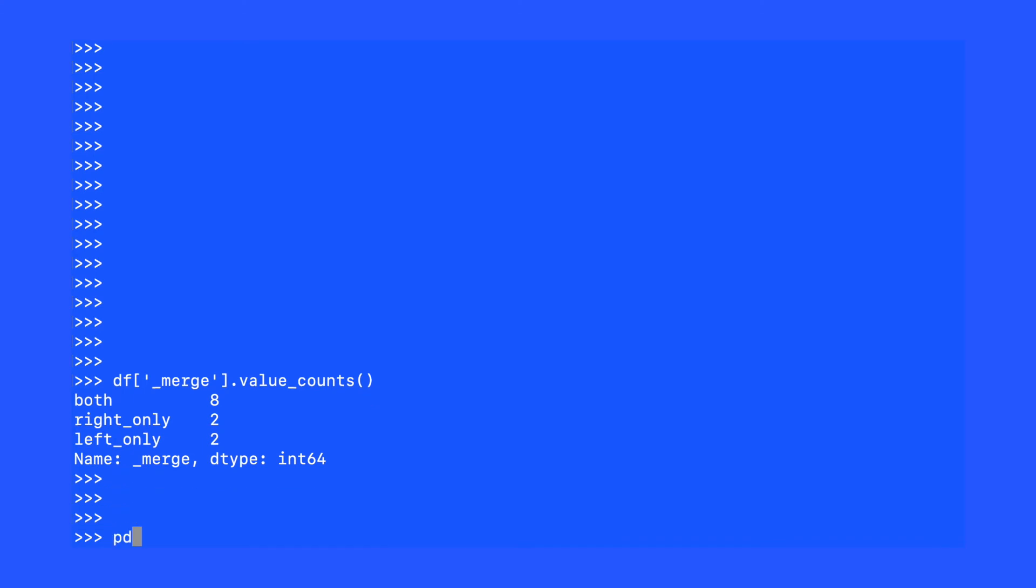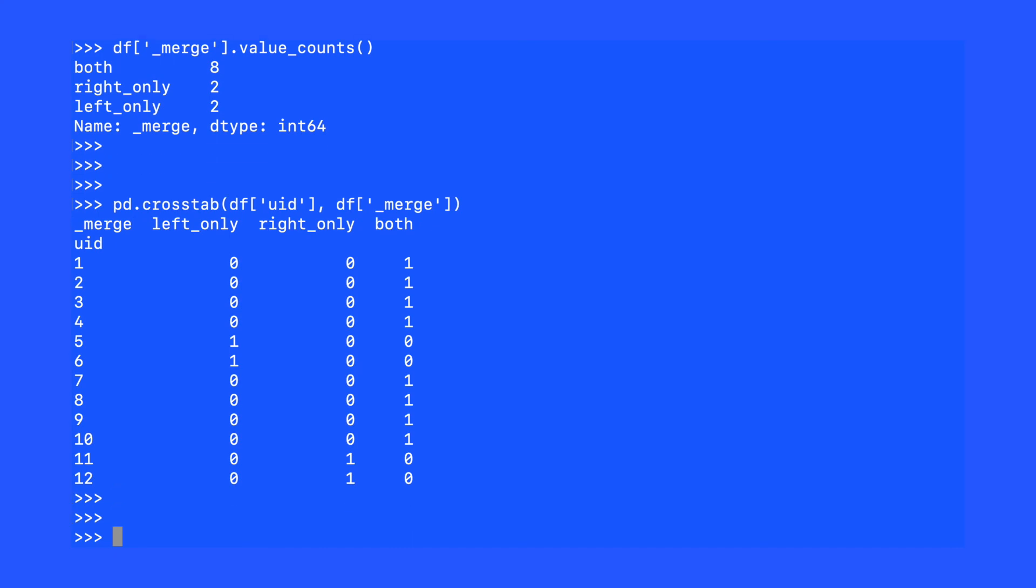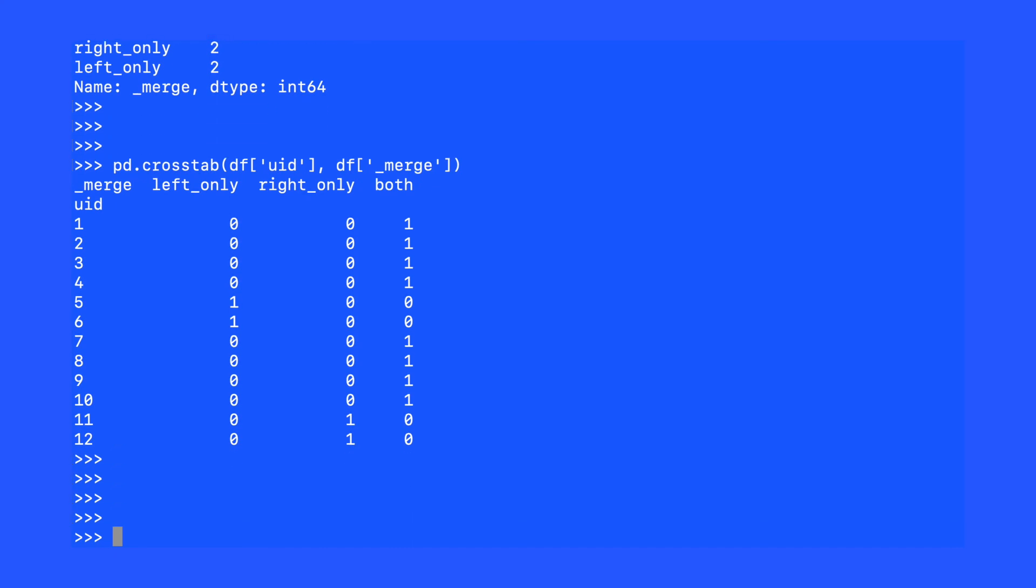The underscore merge variable helps us inspect the results of our merge in other ways. For example, I will use the pd.Crosstab function in order to inspect these results. I will use pd.Crosstab with any number of a variety of categoricals that might be available in my dataset along with the underscore merge variable. This will help me understand what happened in the merge operation.